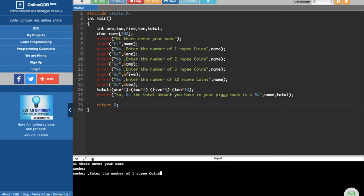Then after that, Asher, please enter the total amount of 1 rupee coins you have. I write, I don't know what I wrote, 23, after that 2 rupee coins, I don't know what I'll write for this one, 54.